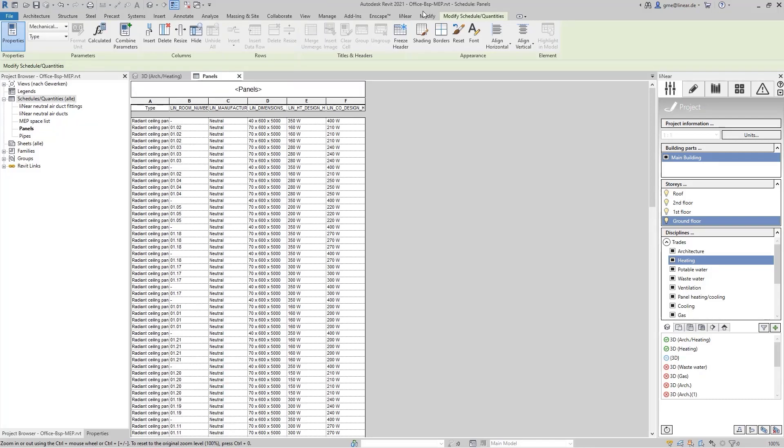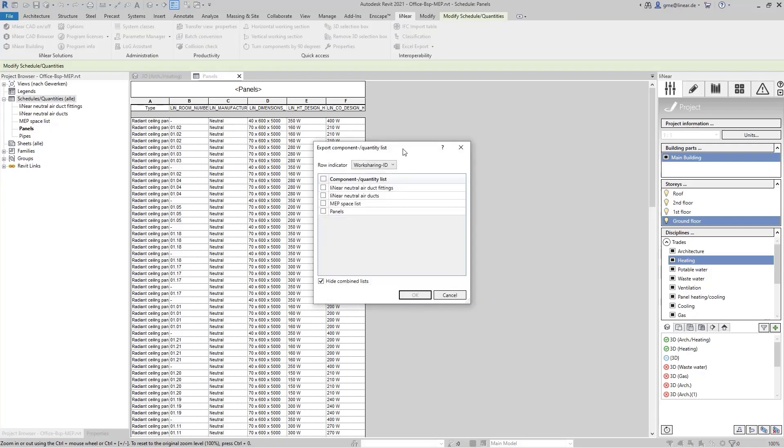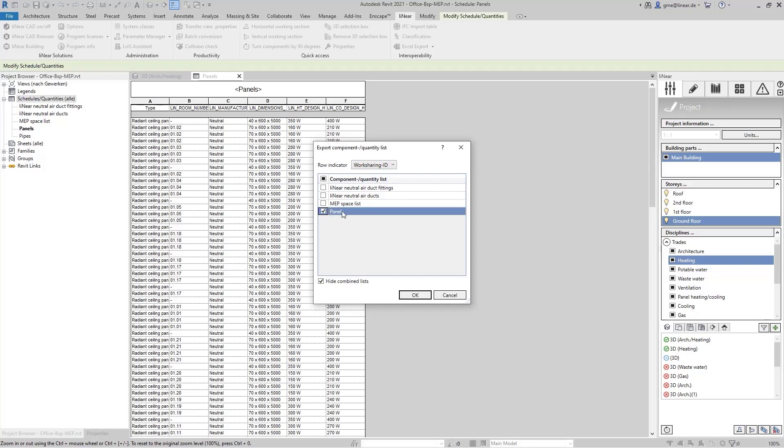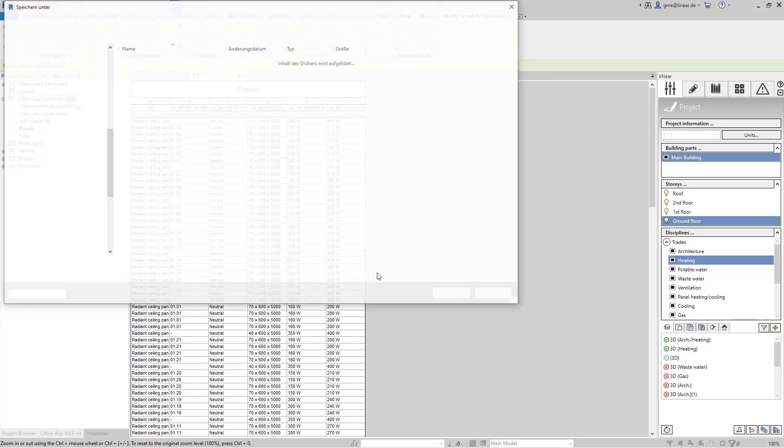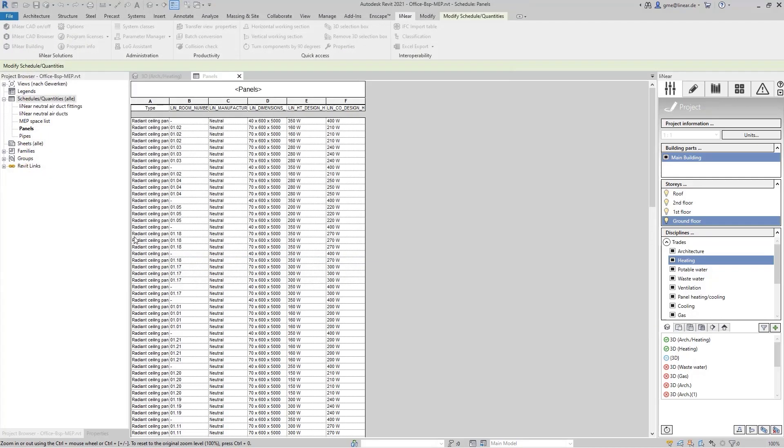For this, I use the Excel export function in the linear ribbon. I select the work sharing ID mode here to give the relevant components a unique ID so that they can be correctly assigned again later when importing the list. I select the schedule I've just created and assign a name.